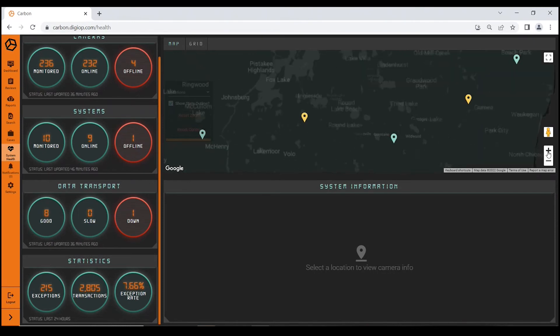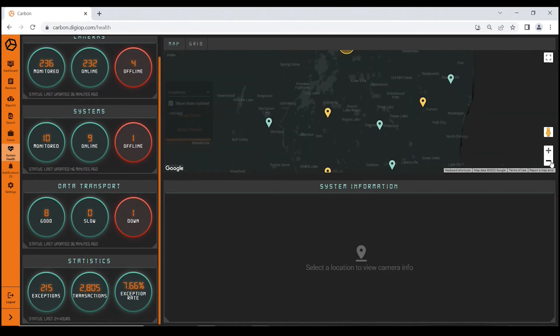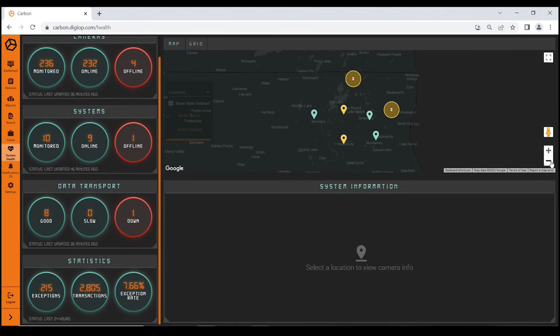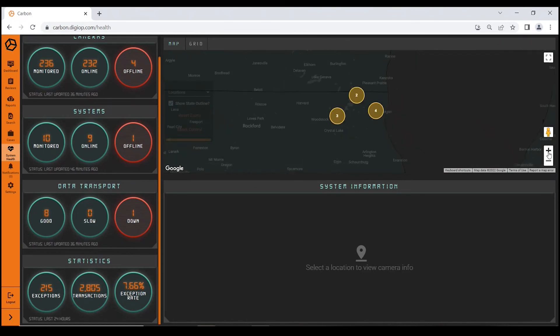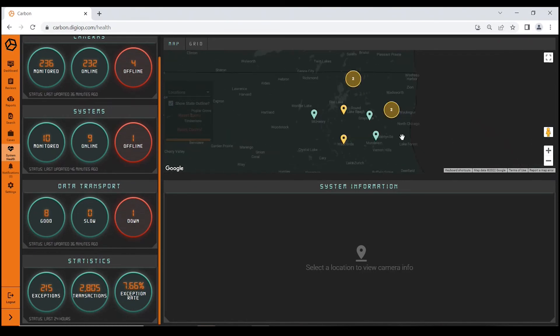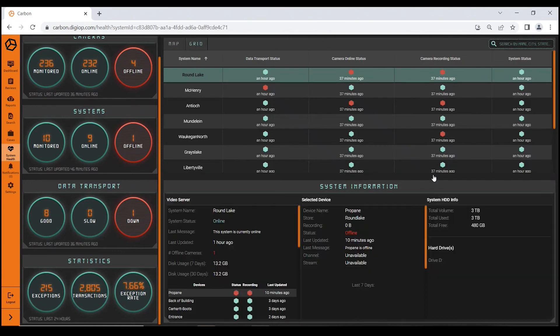A nice view there, just kind of seeing—and you can imagine if this customer had 50 locations, it would be nice to see which dots were red and which dots were green and quickly tell you where there may be an issue. The other nice feature in the system health module is this grid view.